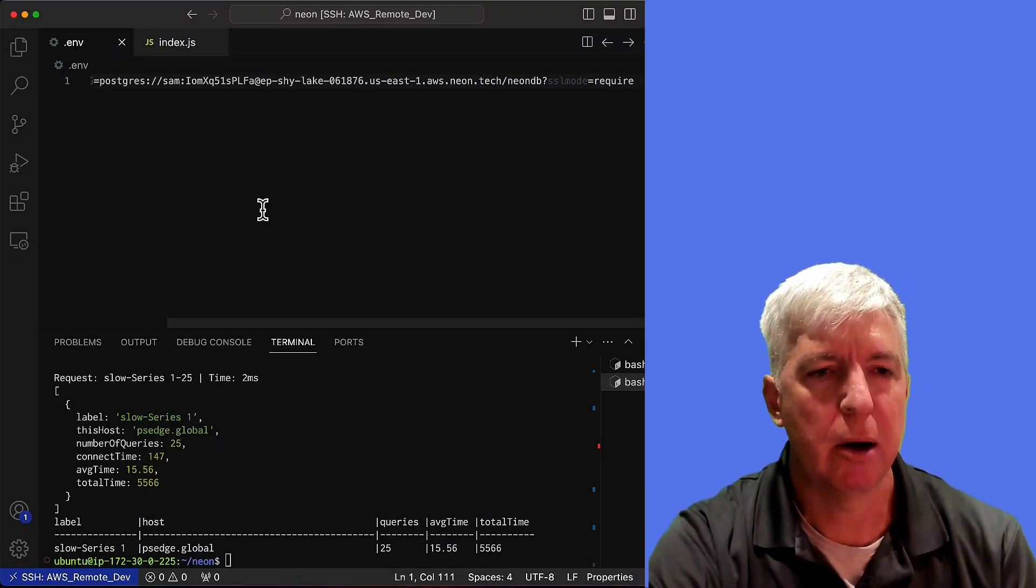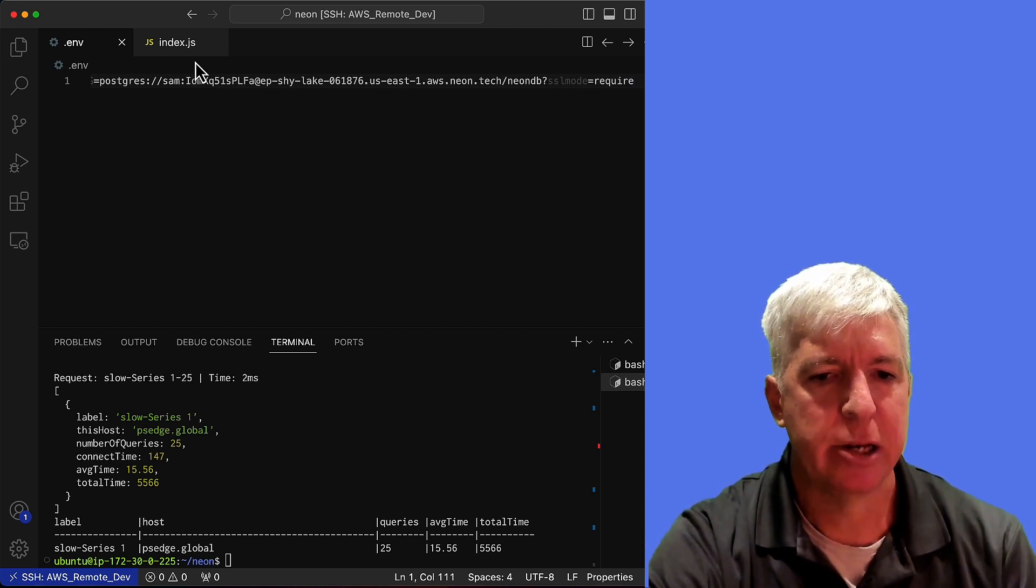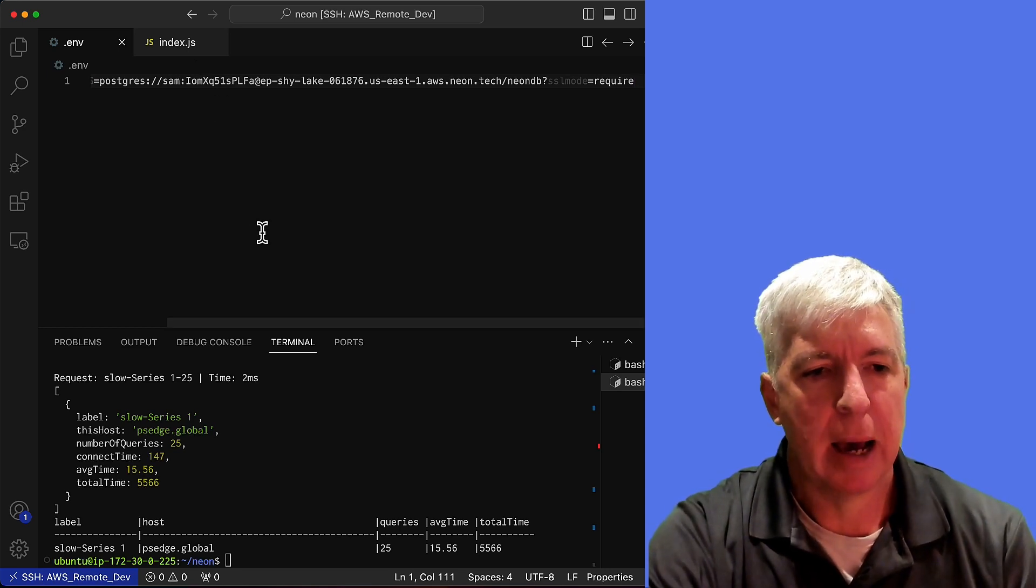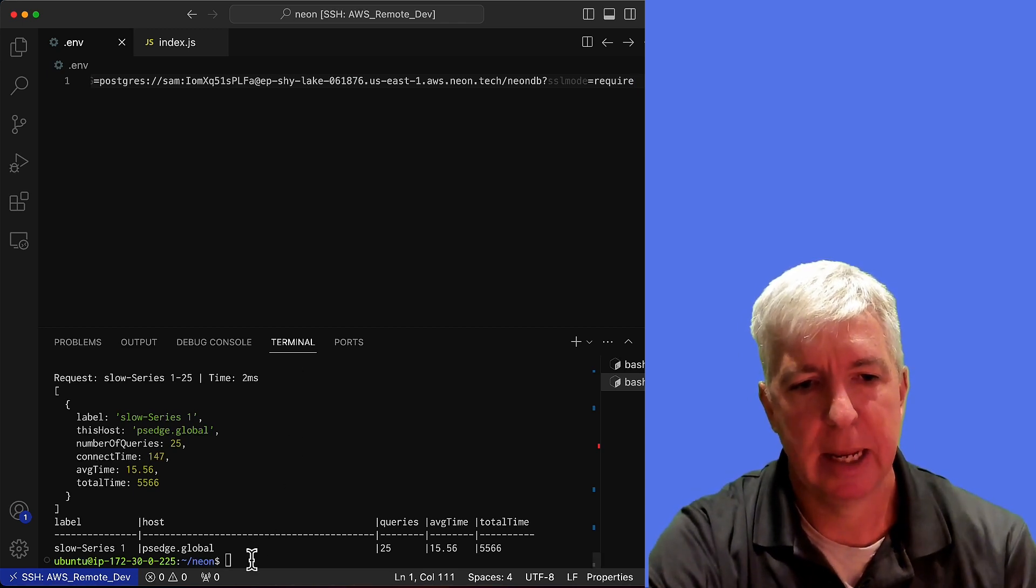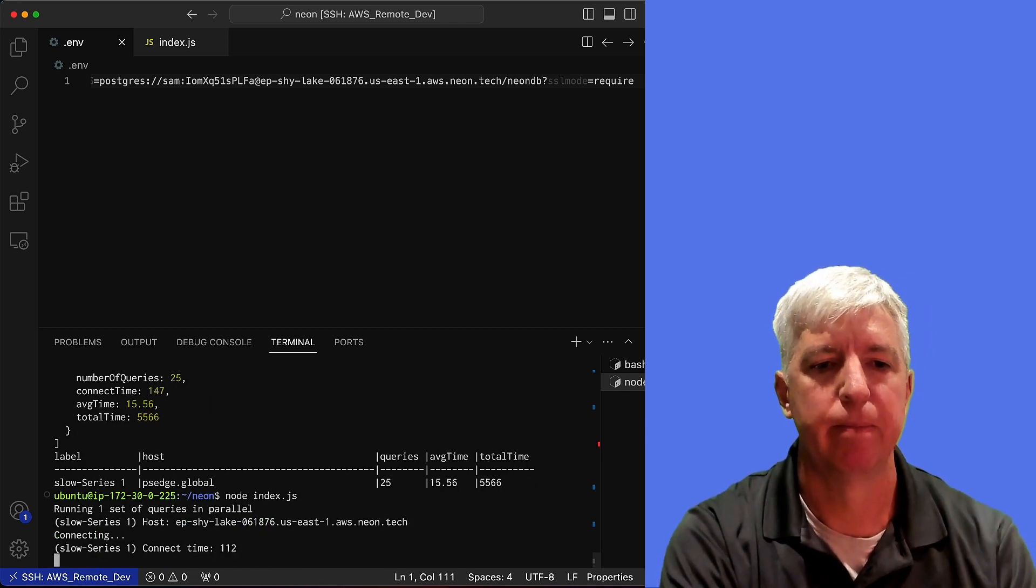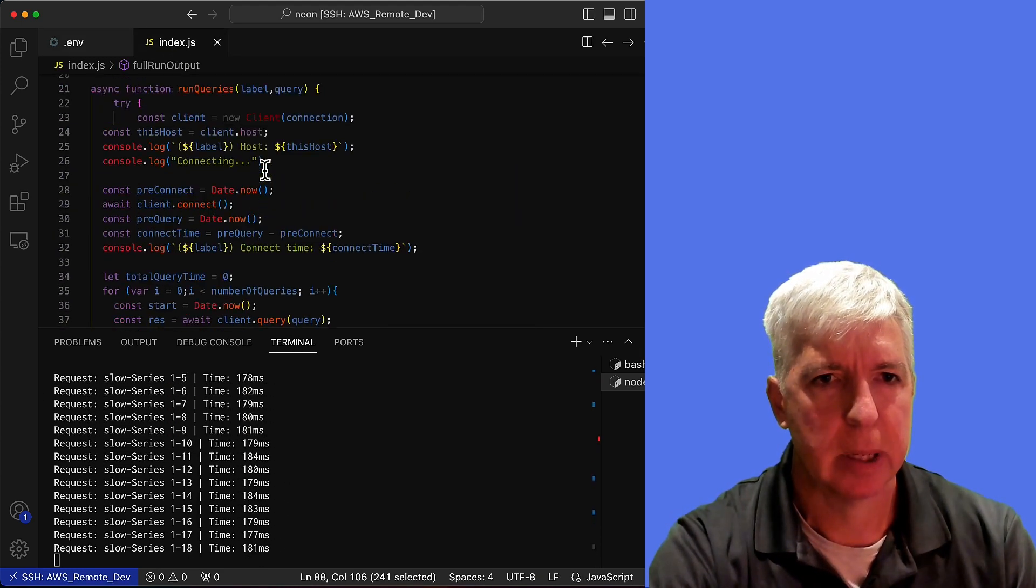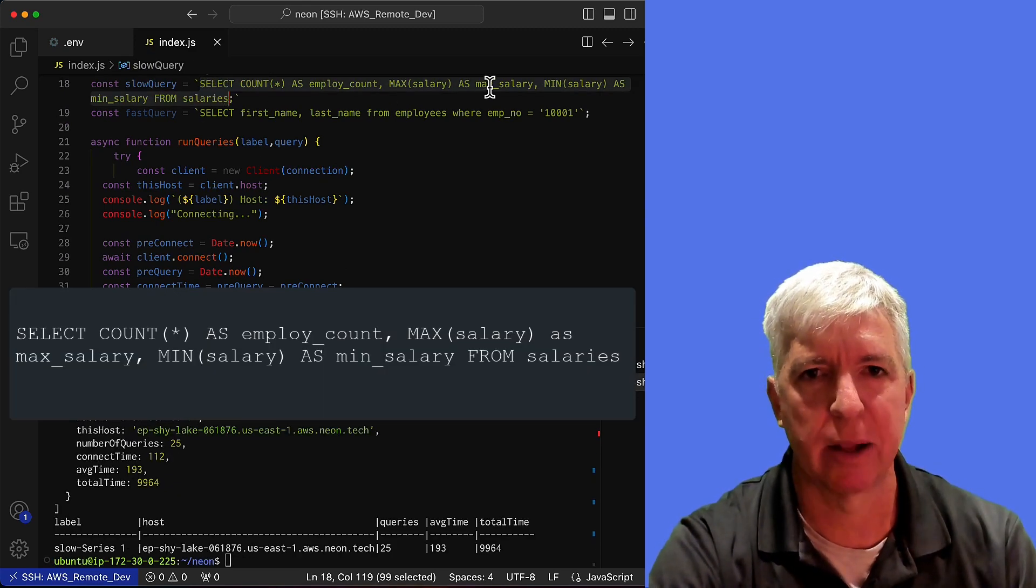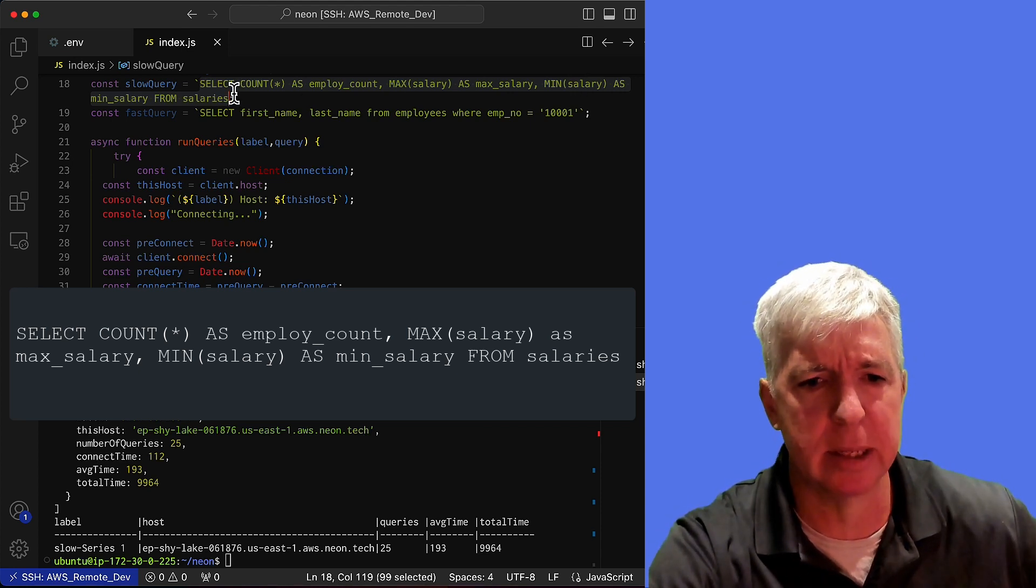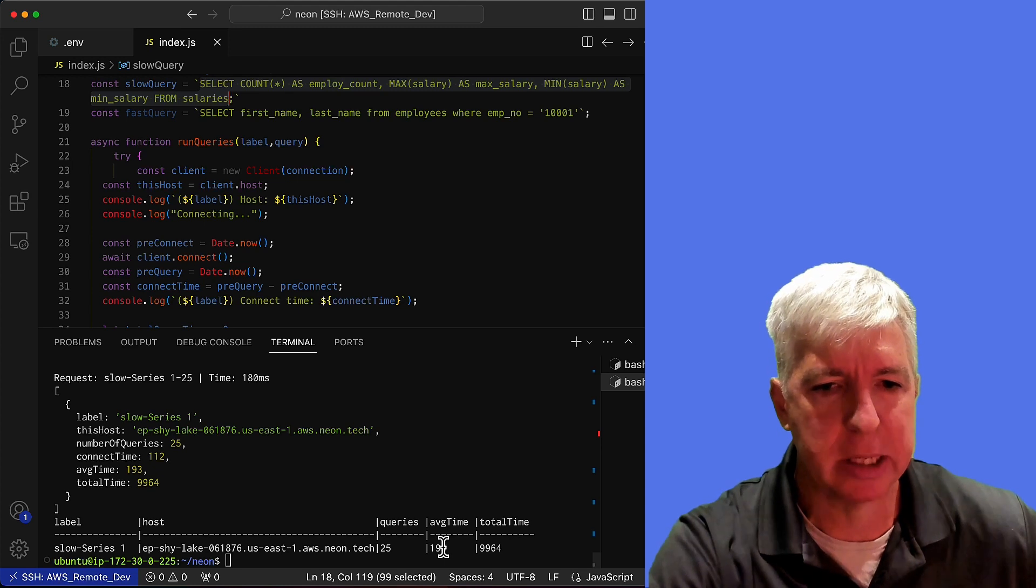So here what I have is just a simple application that will connect to our database and make the same request 25 times and show us the response time for each query. This application runs a query that takes some time so we can see that our database doesn't necessarily respond that quickly. Let's go ahead and run this and we can see that the query we're running here is just a select count star as employee count, max salary as max salary, min salary as min salary from salaries. There's quite a lot of records in this database and what we see is that the average query took 193 milliseconds.